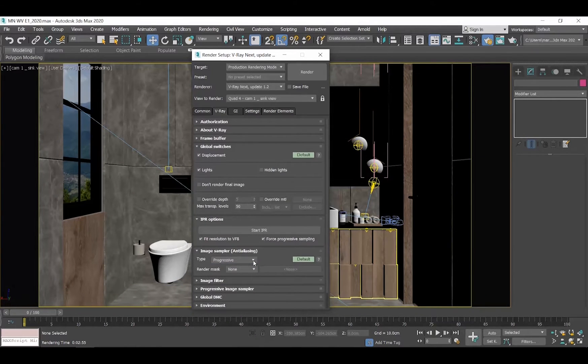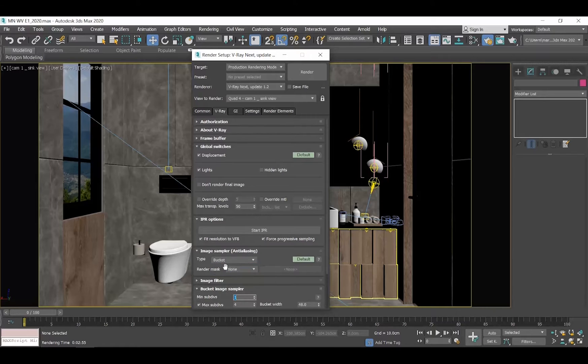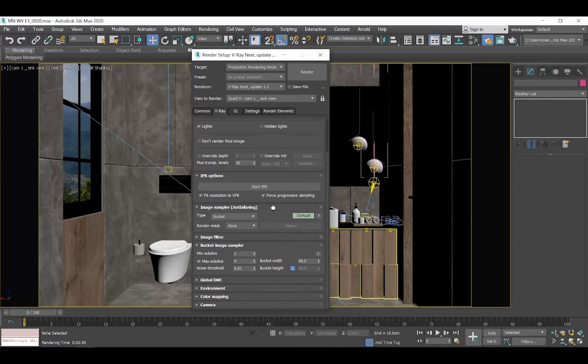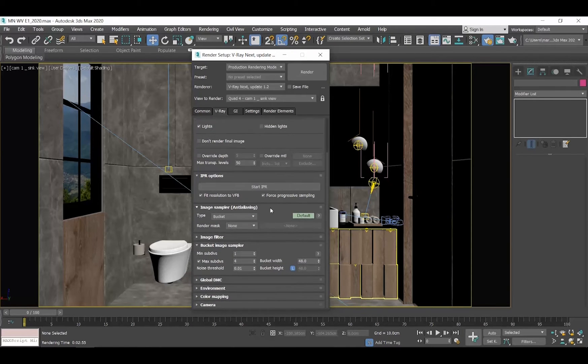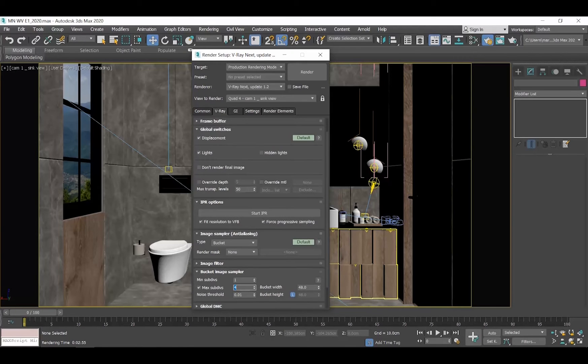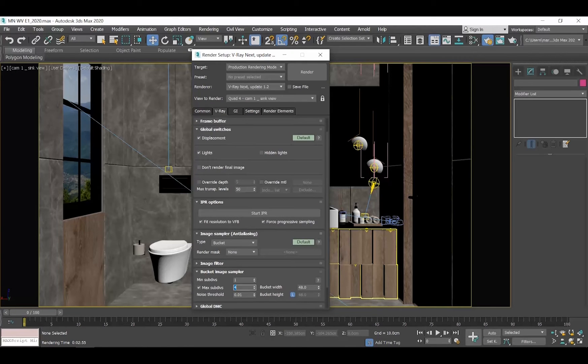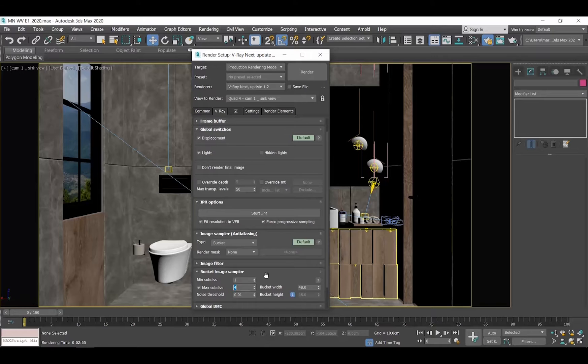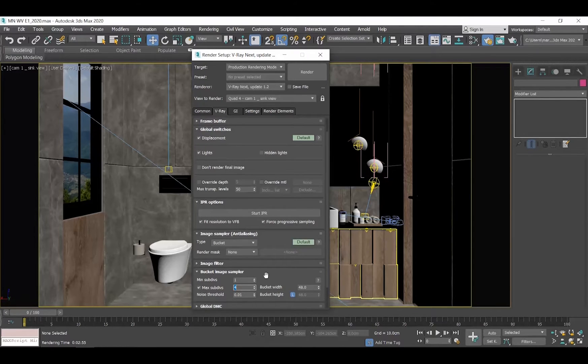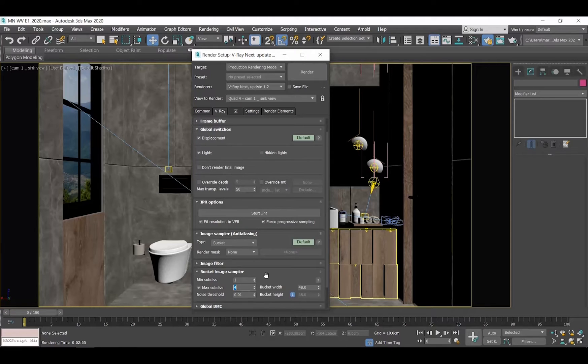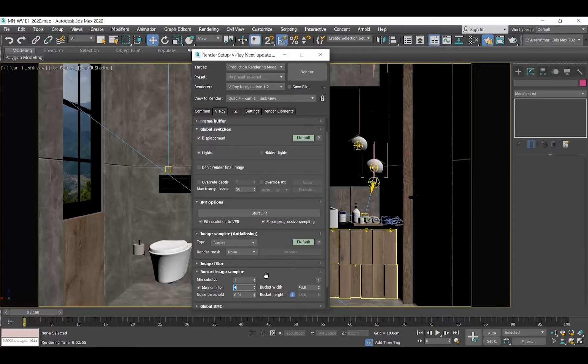I personally prefer Bucket over Progressive, and in the Bucket Image Sampler rollout, I set Minimum Subdivisions to 1 and Maximum Subdivisions to 4 for my draft renders. While for my final renders, I will set Minimum Subdivisions to 8 or 12 or 24. Let's now see in our example what those values mean.